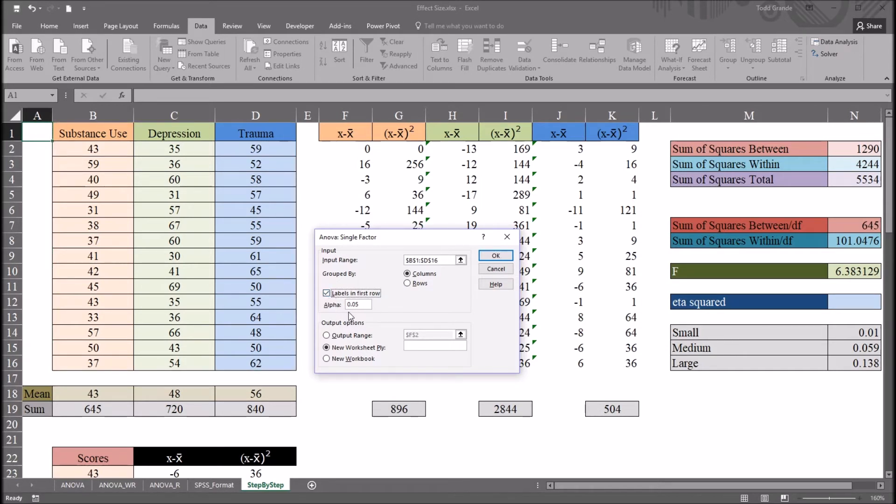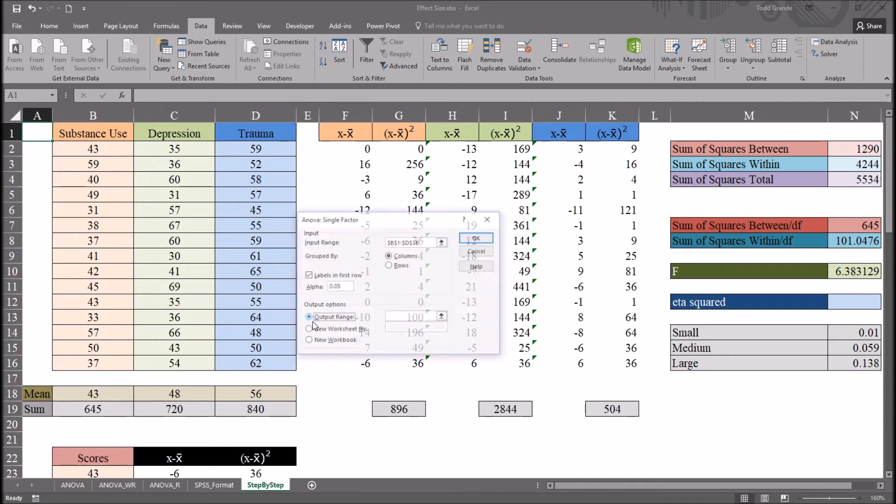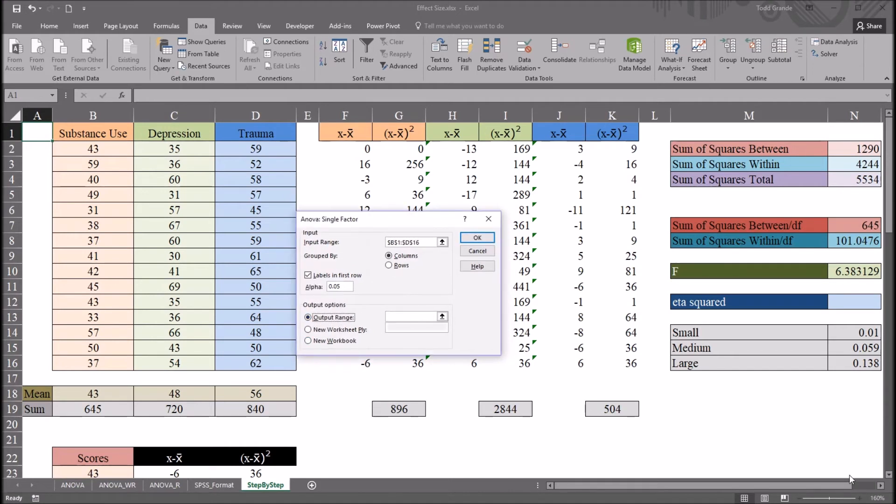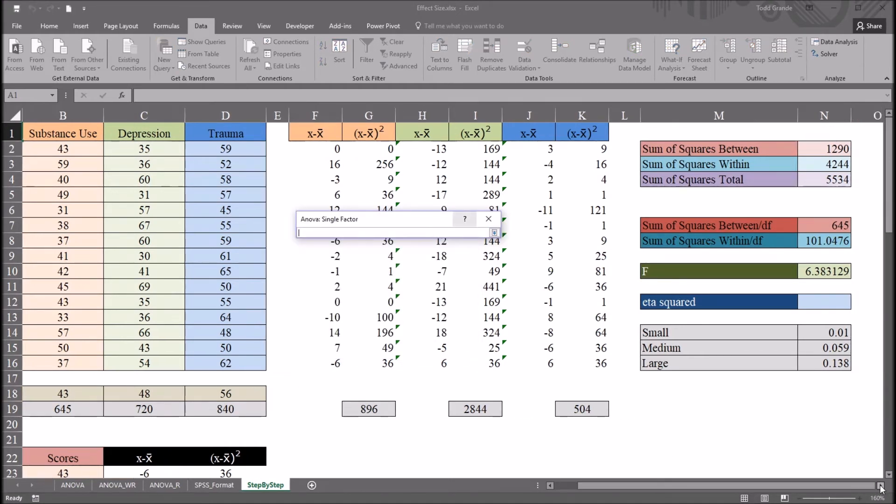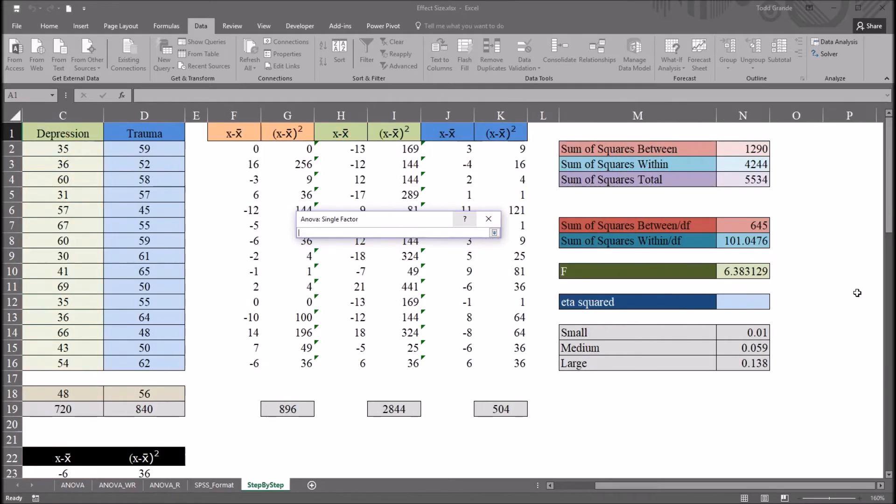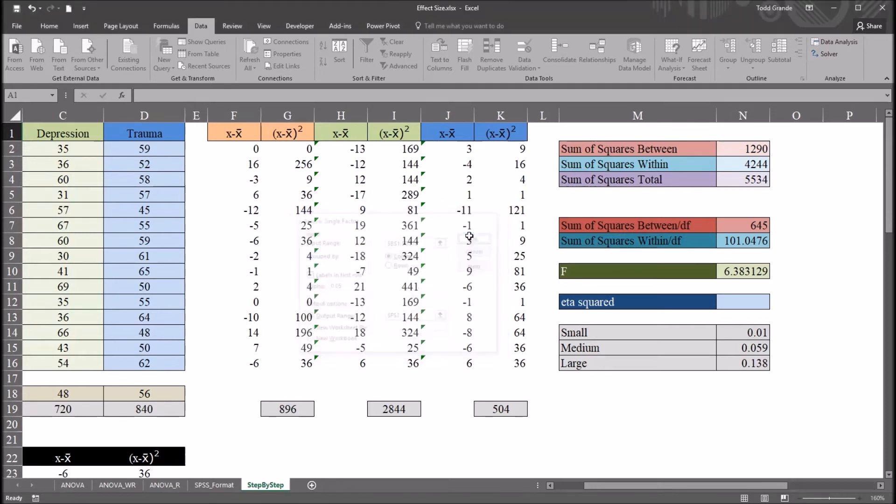I'm going to leave the alpha at the default of 5%. That's fairly common in social sciences. Then under output options, I'll go to output range. And for this, I'm going to select a column here to the right. I'll select column P and row 2, and click OK.